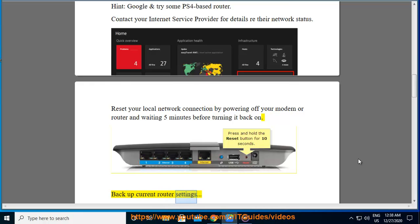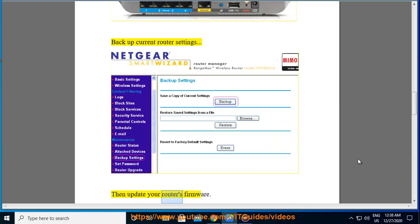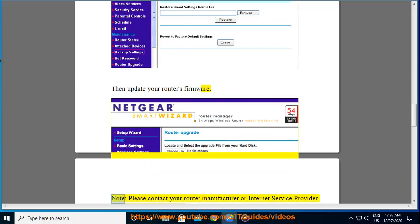Backup current router settings, then update your router's firmware. Note, please contact your router manufacturer or Internet Service Provider (ISP) for assistance if required.